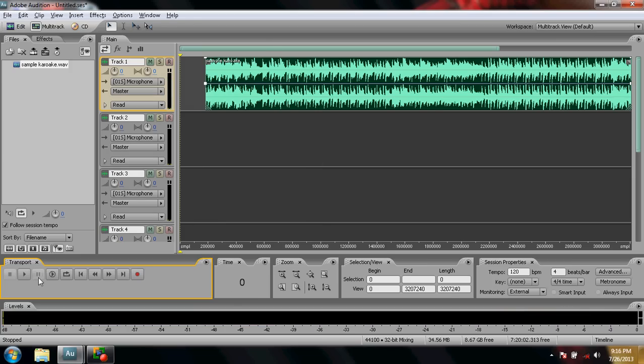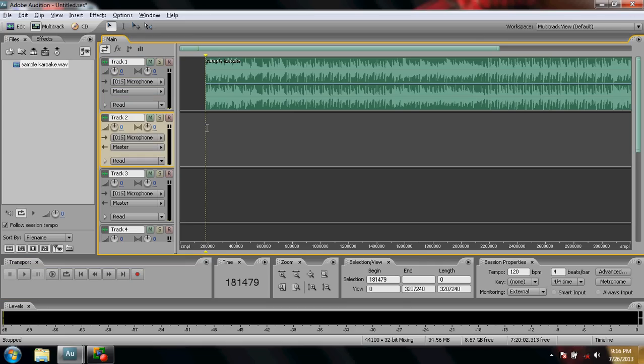Let's hear what we have downloaded — press the play button. It's a good karaoke file. The next thing we have to do is sing along with the file. But before doing that, we want to reduce the noise, so plug in your earphone.